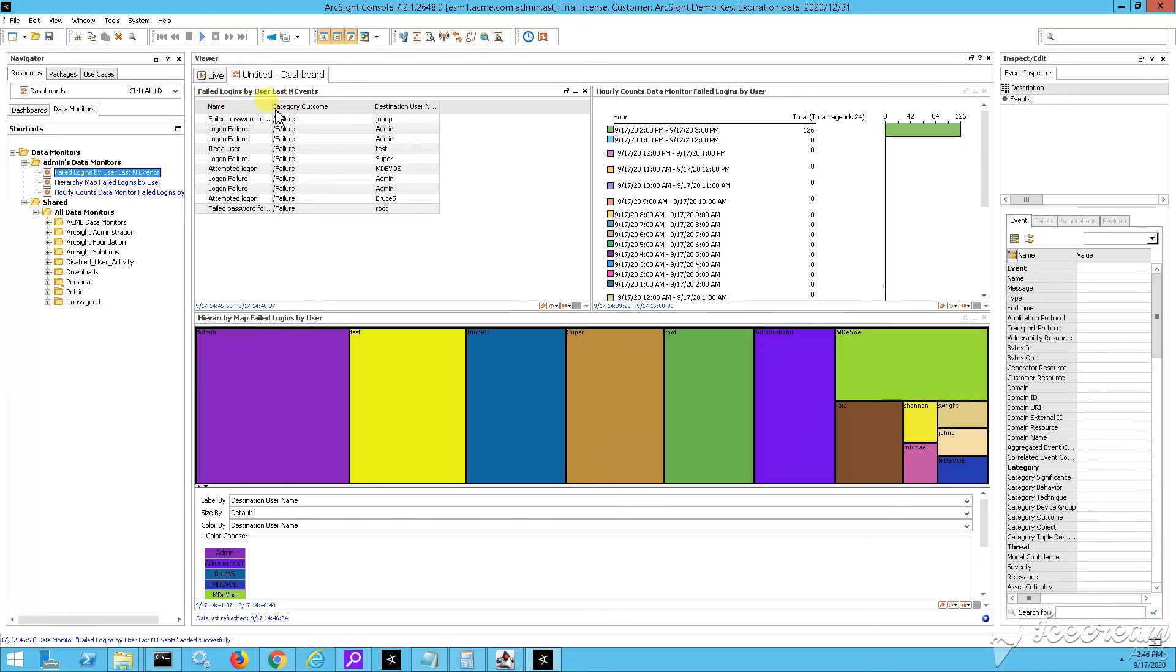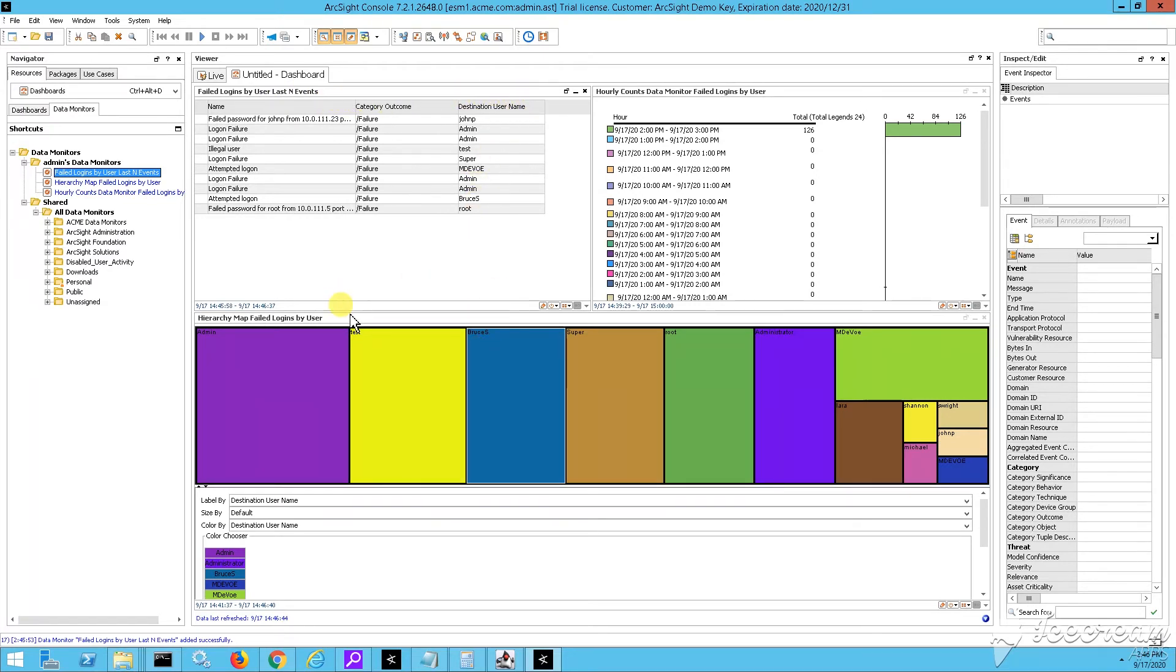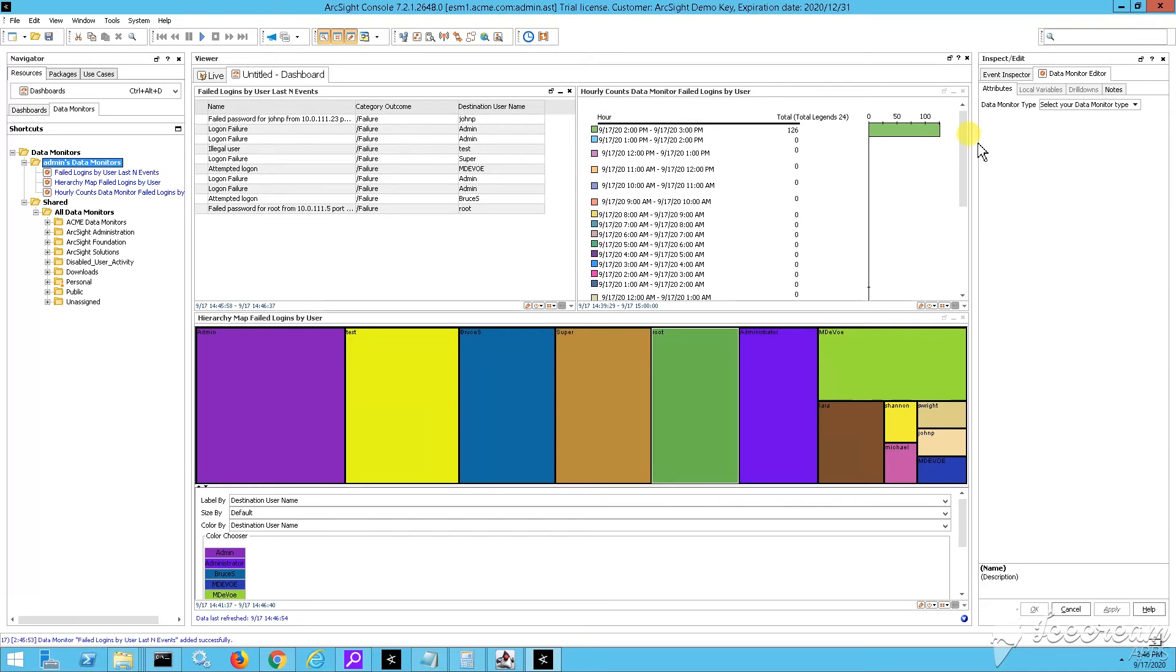Which as you can see, shows me the last 10 events which were received. And the three fields are populated with some events. I have the name of the events. I have the outcome of all those, which are failures clearly. And then I have the destination usernames, which were used when those failed attempts were performed.